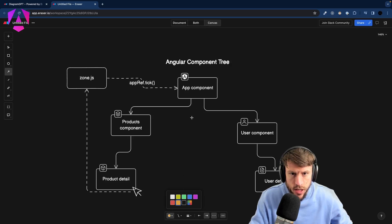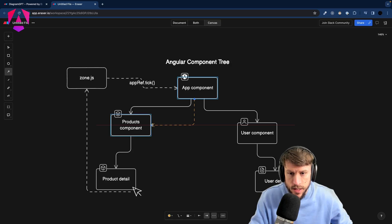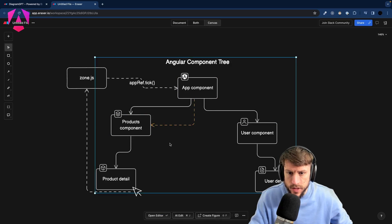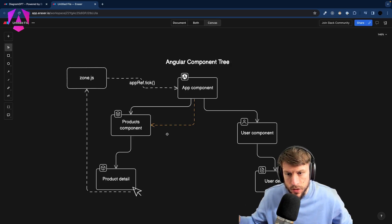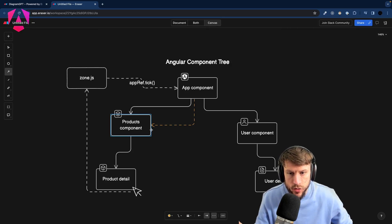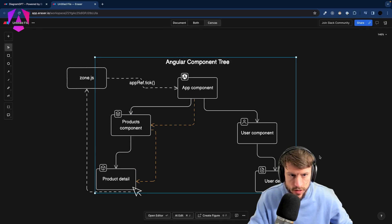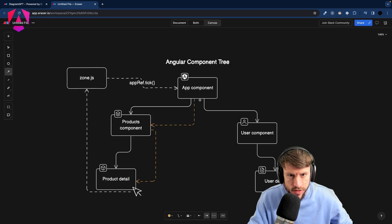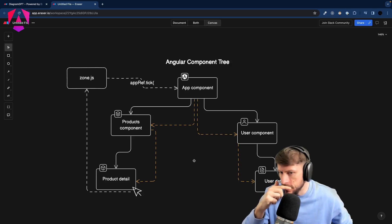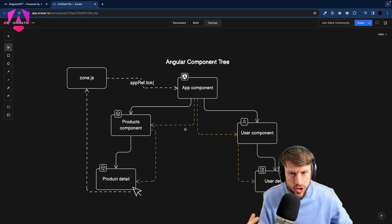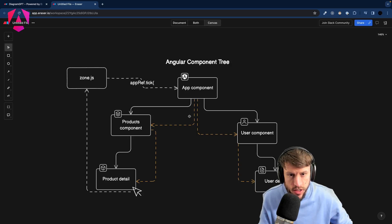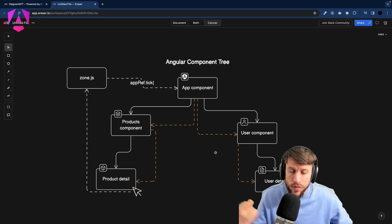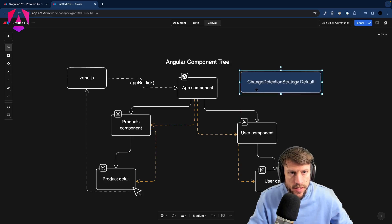What Angular then does — let's use orange — is traverse the entire component tree. Angular starts by checking the ProductsComponent. 'Checking' means dirty-checking: comparing the previous value of the model against the current value. If something changed, Angular knows it has to update the view. Angular then continues traversing down to ProductDetail, and also has to check the UserComponent and UserDetail. As you can see, there are many unnecessary checks performed across every component.